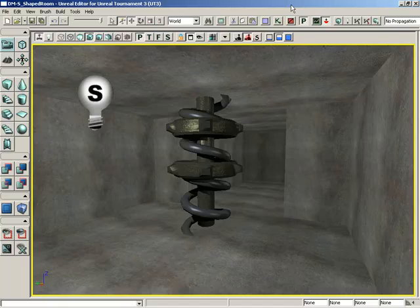How do I use the DrawScale and DrawScale3D fields in Unreal Editor? Down at the bottom of the Unreal Editor user interface, you'll see four little fields, the first labeled DrawScale,